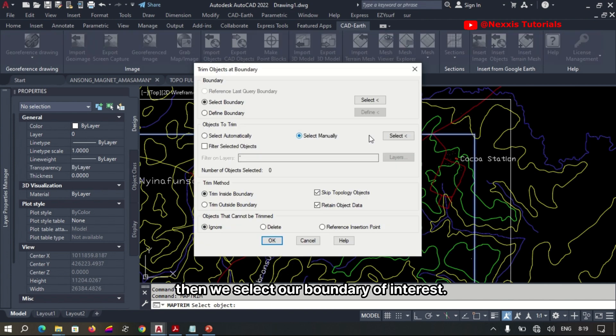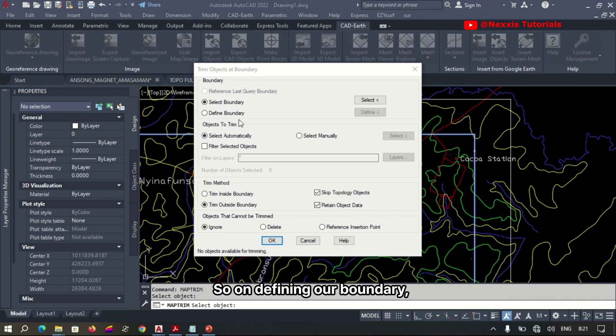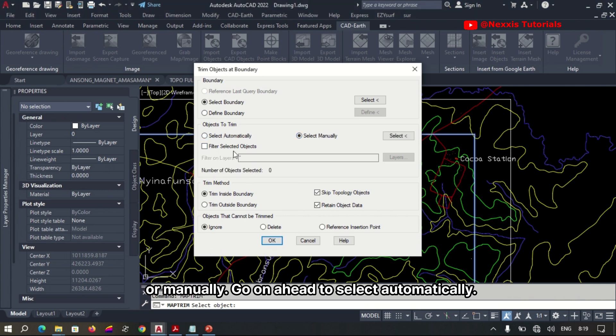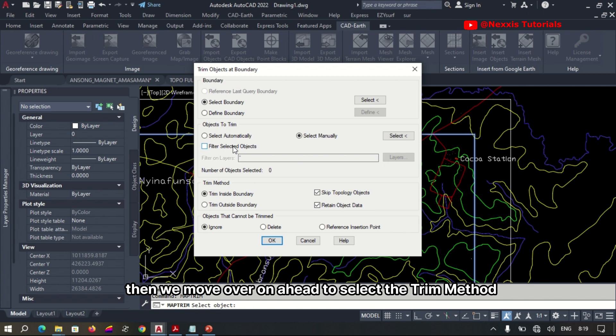Then we select our boundary of interest. On defining our boundary, there's an option to select automatically or manually. We go ahead to select automatically, then we move on ahead.